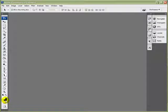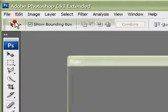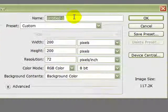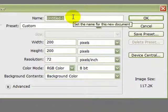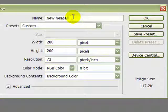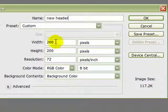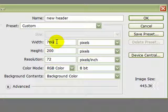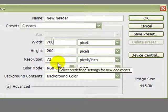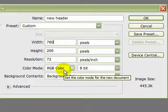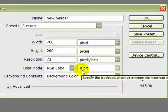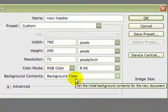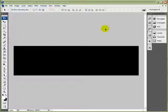We'll go over to File, New, and we'll title it New Header. We'll set the sizes: 760 by 200, resolution should be set at 72, RGB color, 8-bit, background color is the one we want. We'll now okay that, and there's our black background.